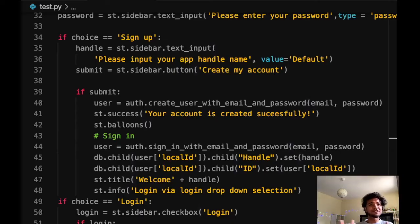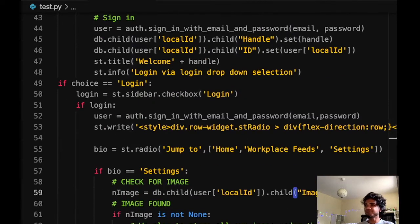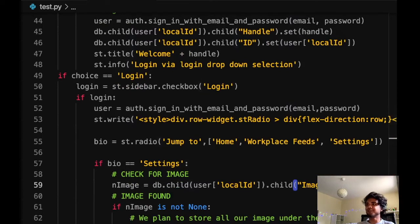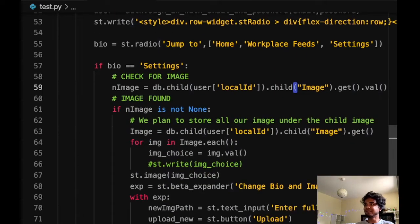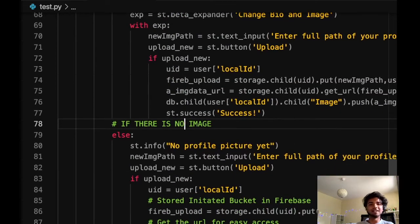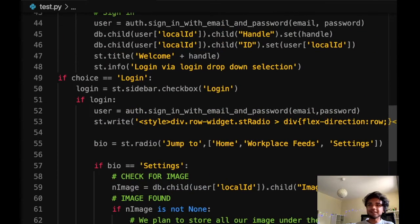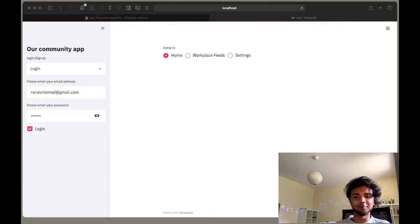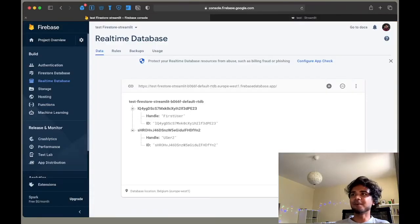After saving and going back to the app, we now have the option to hide and show the password, and the page navigation is in a horizontal layout — just a small display feature addition. Now let's start with the settings page. If the user chooses settings, the first thing we do is check whether there is already an image or not. The function of the settings page is to upload a profile picture.